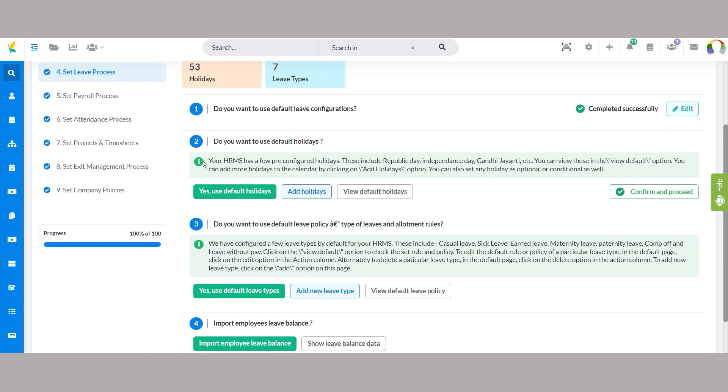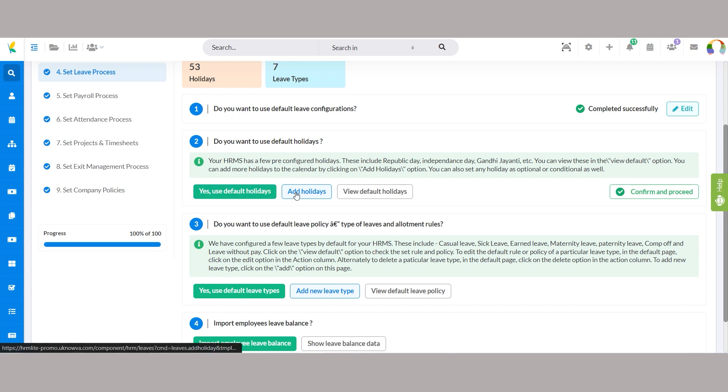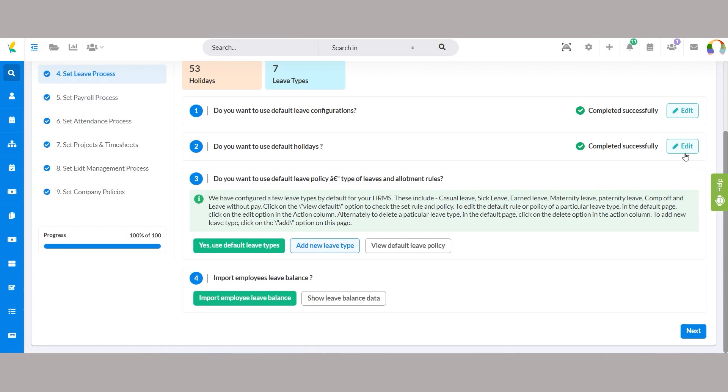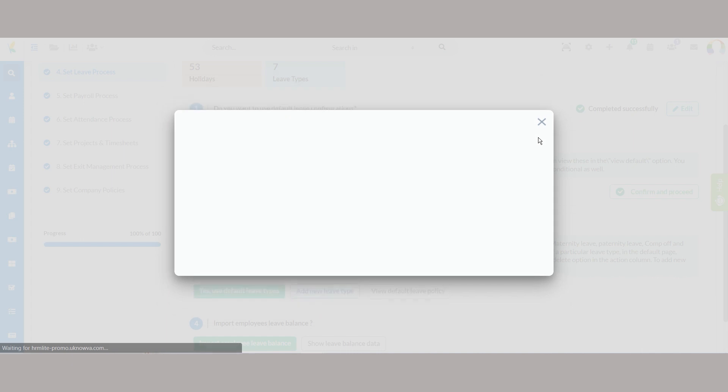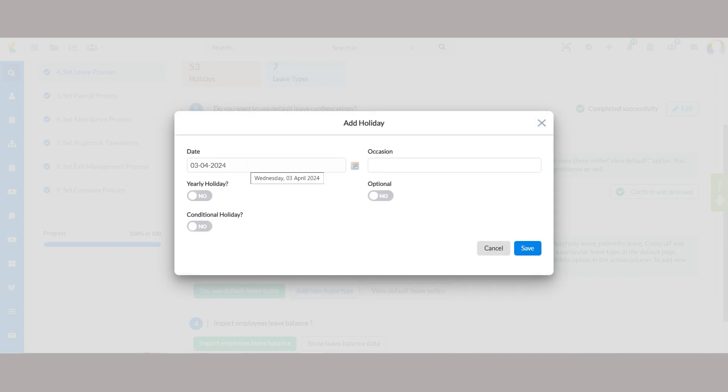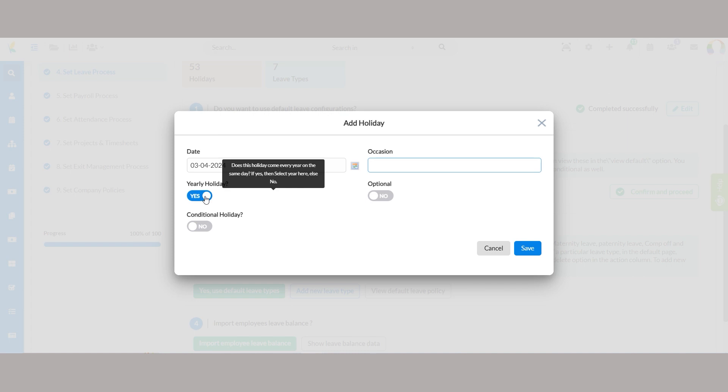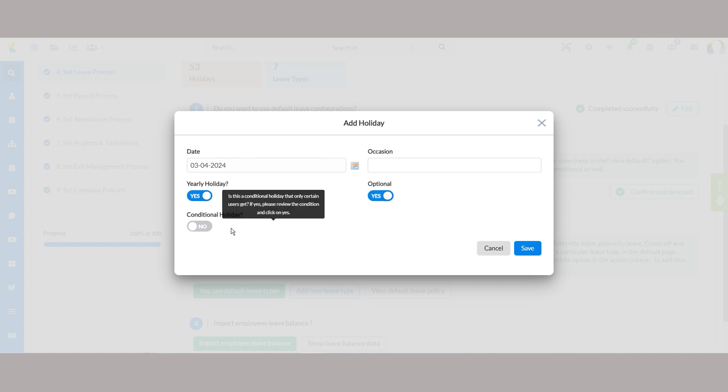Within Unova HRMS, default holidays are pre-configured for occasions such as Republic Day, Independence Day, and Gandhi Jayanti. Users have the option to either utilize these default holidays or add new ones to the calendar. By selecting yes, use default holidays, users can easily implement the pre-configured holiday schedule. Alternatively, clicking add holidays opens a window titled Add Holiday, allowing users to specify additional holidays by entering the date, occasion, and type of holiday: yearly, optional, or conditional.